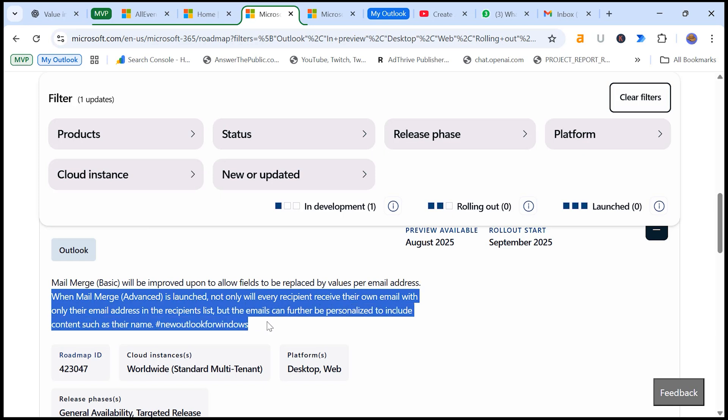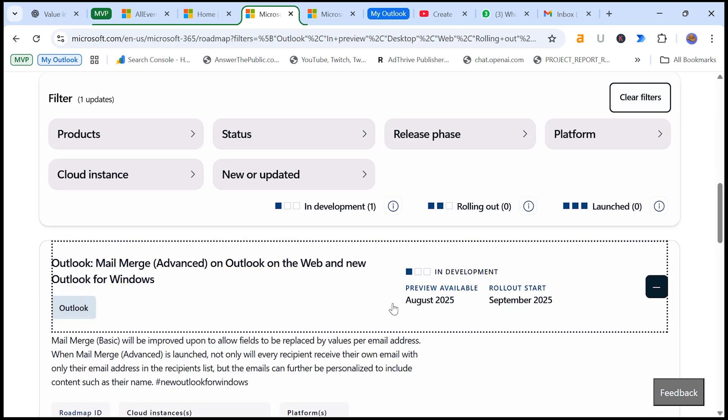the email content using custom fields, such as their name, company or other dynamic data. The preview of Mail Merge Advanced is expected to be available from August 2025, and full rollout will begin from September 2025.